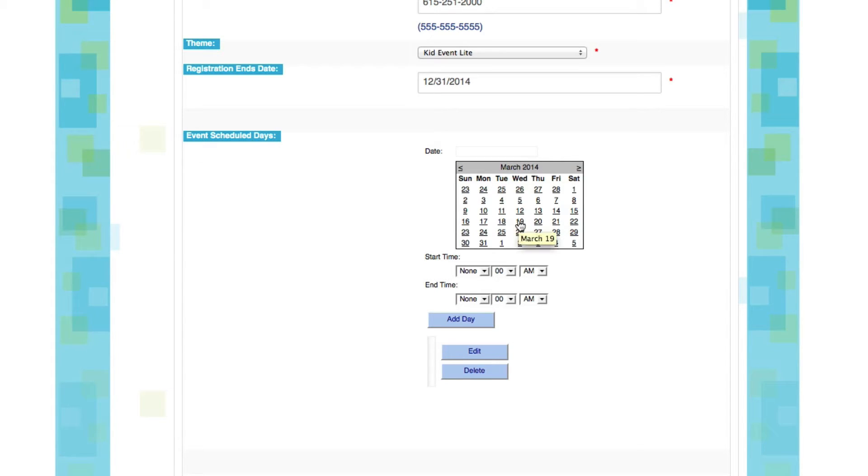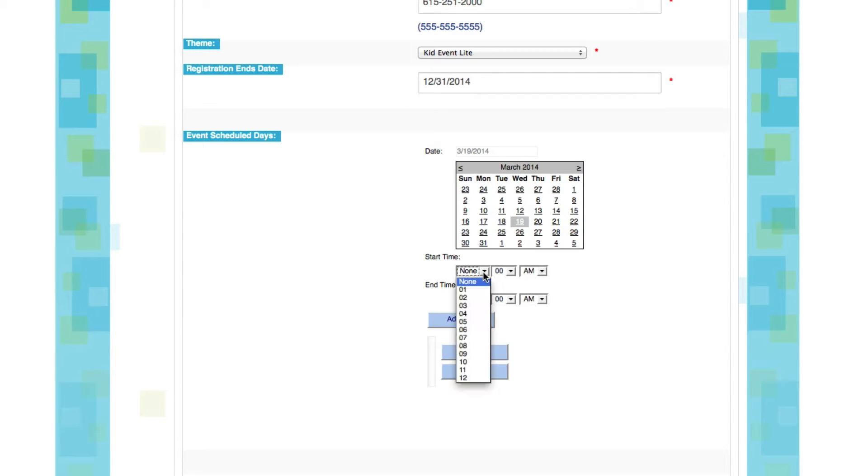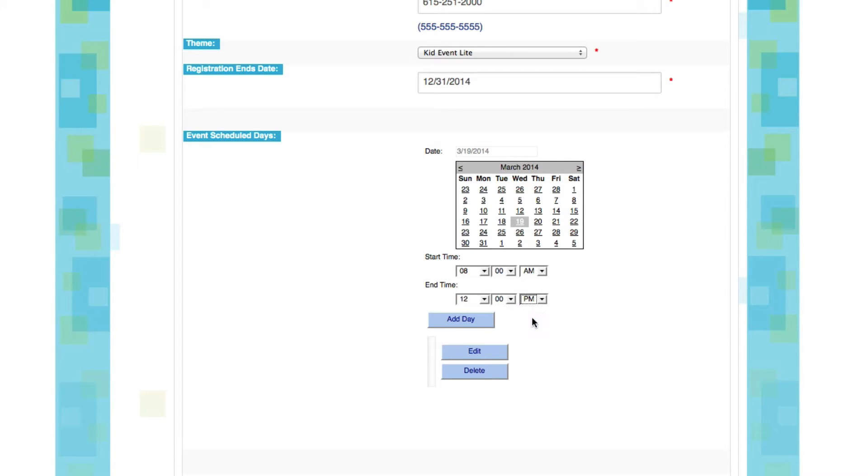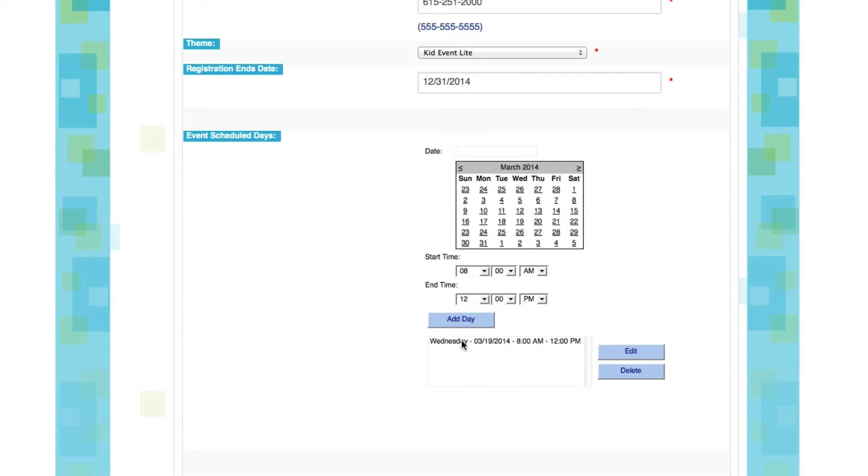We'll make Wednesday be our first day, so we'll click Wednesday, March 19th, and you'll see it gives us the date right above it. Now we're going to select a start and end time. Let's say we're going to go from 8 a.m. until noon on this Wednesday. All I need to do to get this to show up in my event is to click Add Day, and there you go. You'll see the first day of our event is right there in the box.